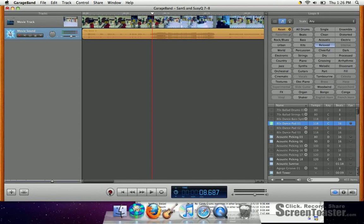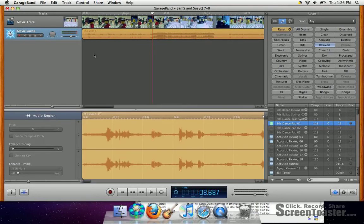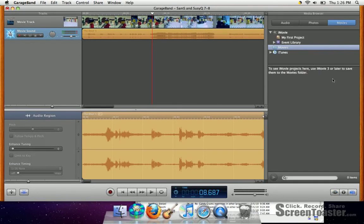Alright, now we're going to take a look at how to insert different loops. After you've inserted movie, your program will probably look something like this.